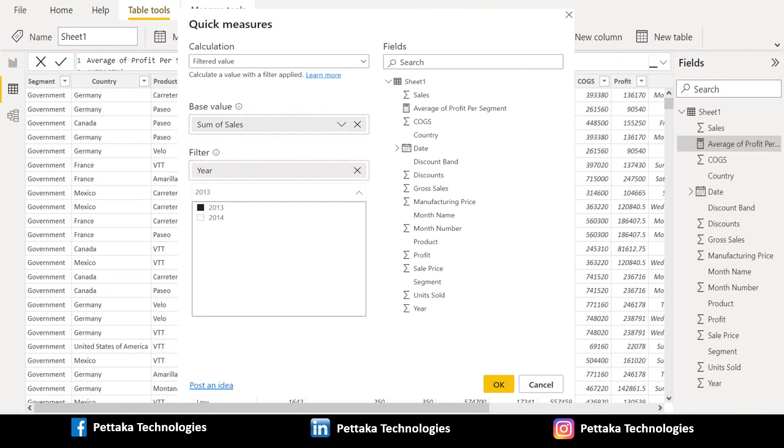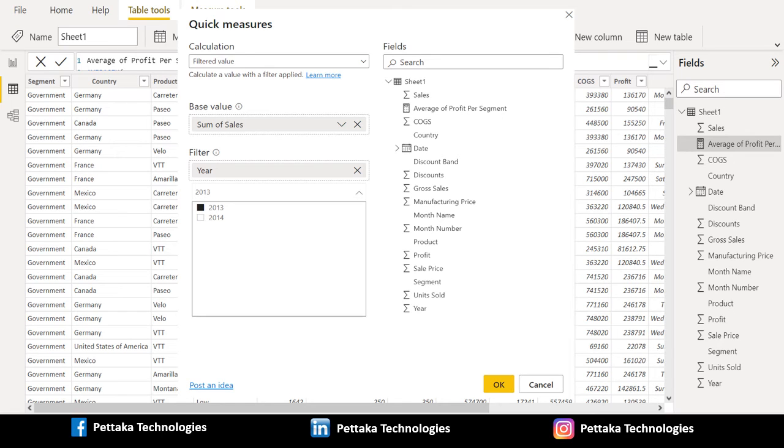Imagine you need to filter the data only for 2013 but you are not sure how to structure the DAX formula or you have no idea where to start. Instead of banging your head on the desk, you can create a quick measure using the filtered value calculation and see how it appears in your visual and how the DAX formula works.